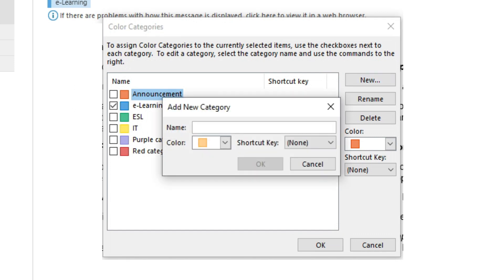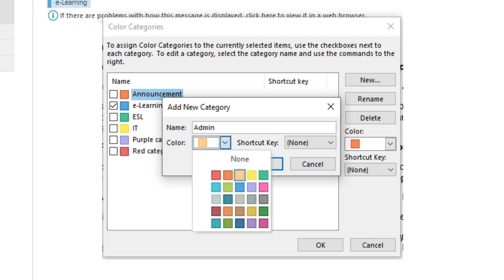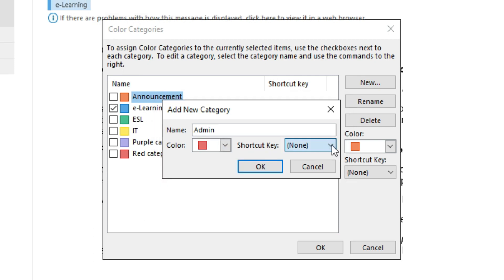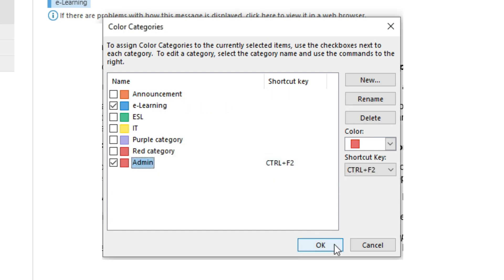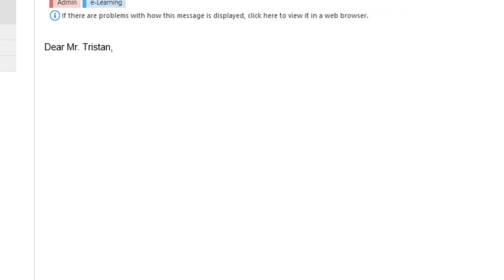In the Add New Category box, add a custom name for your category by typing the text in the Name field. Choose a custom color from the Color drop-down menu. Add a shortcut key for your category using the shortcut key drop-down if you want to use one. Click OK to close the Add New Category box. Click OK again on the Color Categories box to save your new category.